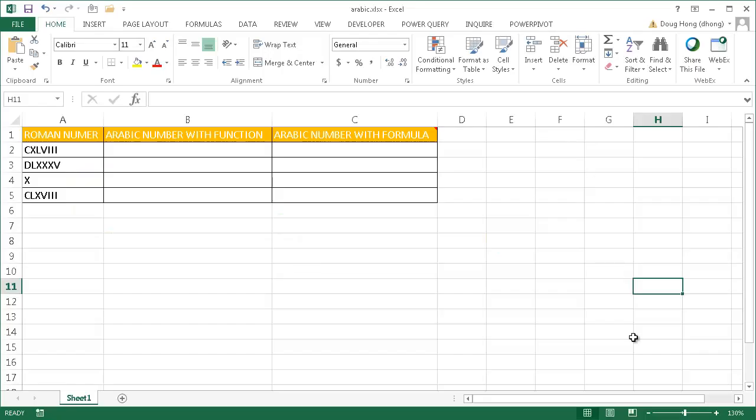Hi, in this video I'm going to show you how to use the Arabic function. The Arabic function is a new function in Excel 2013.